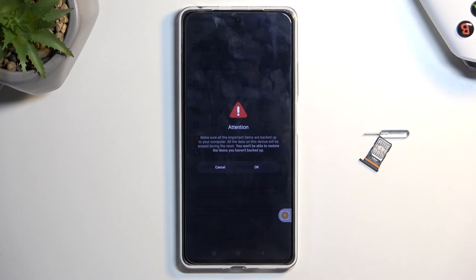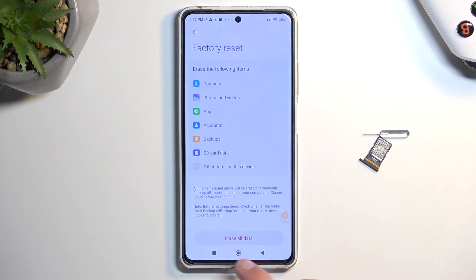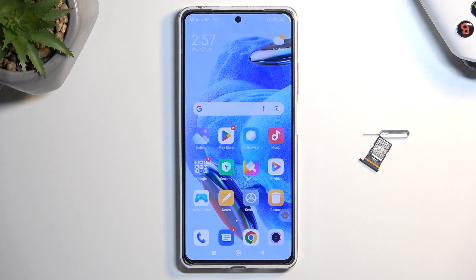Just press OK to fully unlock the device. If you found this helpful, don't forget to hit like, subscribe, and thanks for watching.